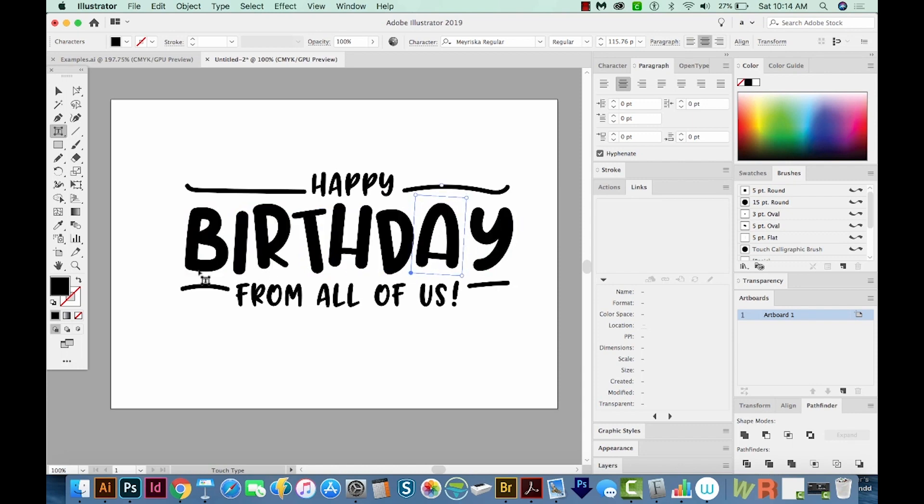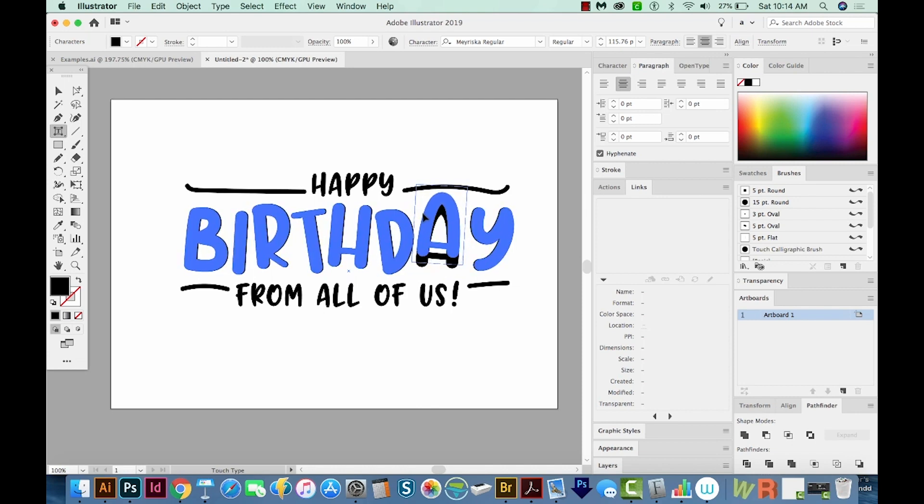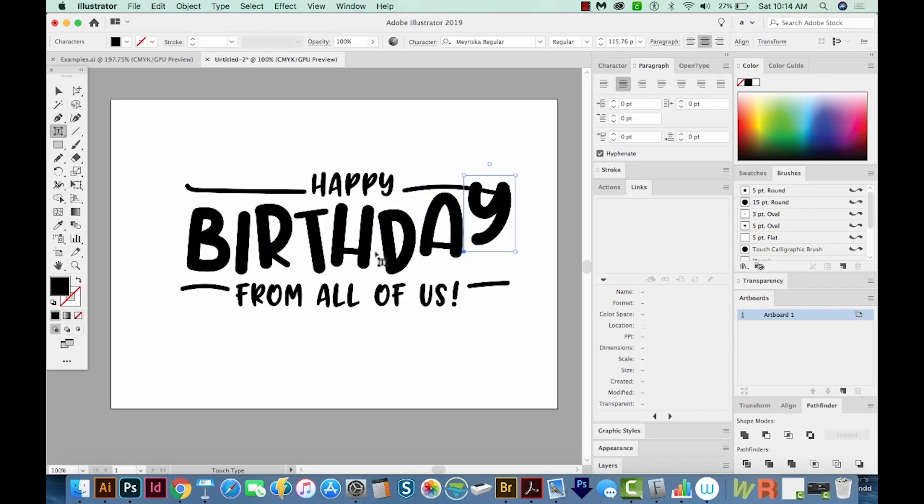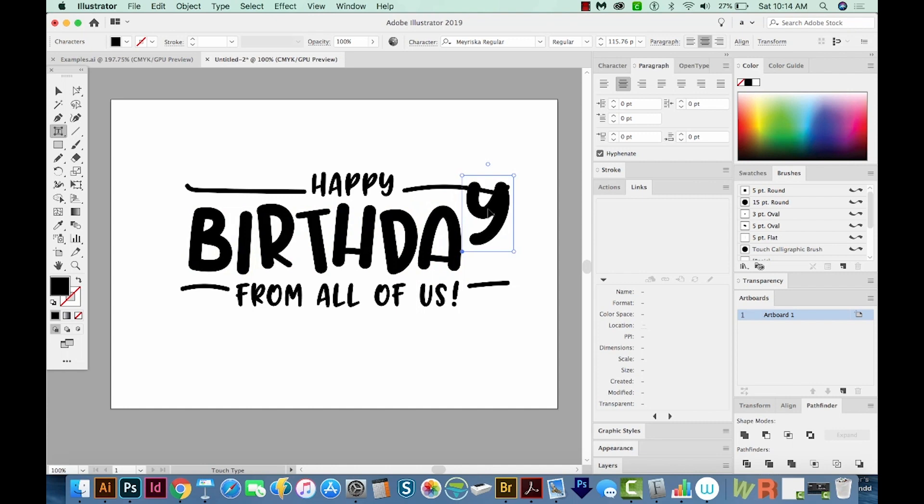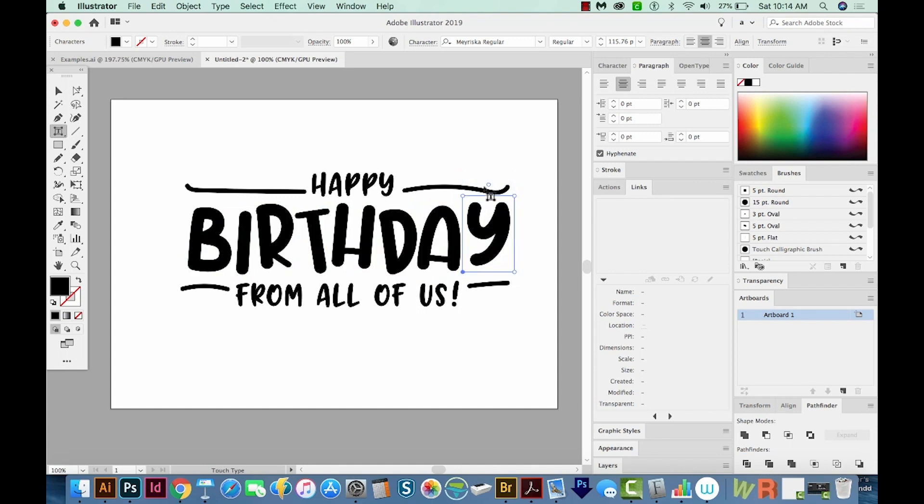And also, you want to kind of have an imaginary baseline that goes across the whole word. You don't want to start having parts of the letter just kind of go up like that. So you want to keep that in mind as you're doing this.